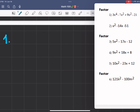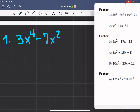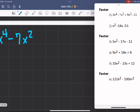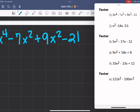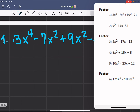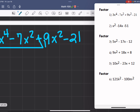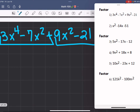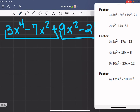For problem number one, I'll be using the grouping method. So the first group is the first two terms and the second group is the next two. What I do is find the greatest common factor of both groups.